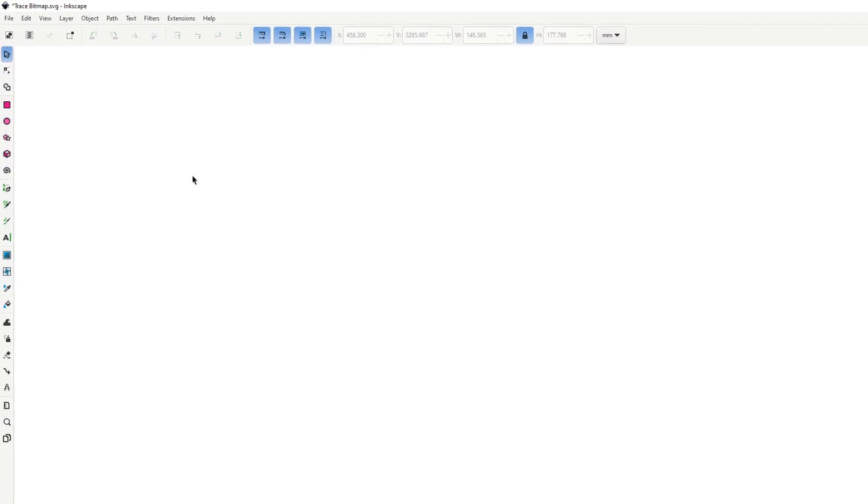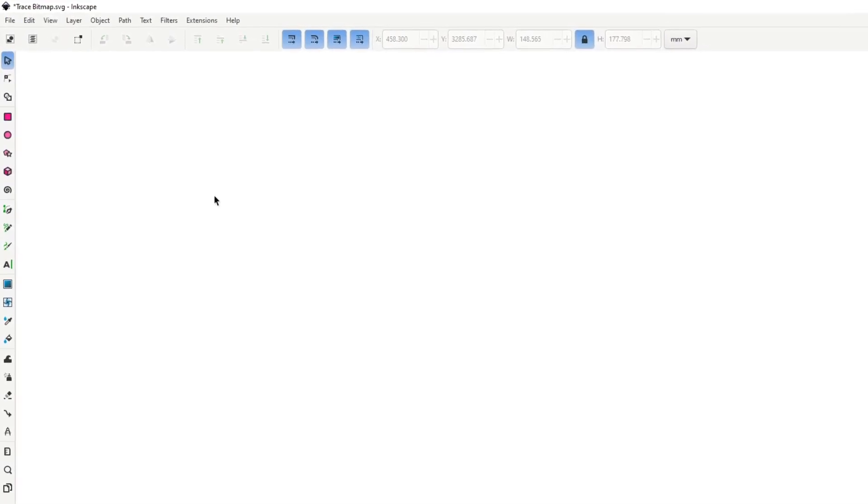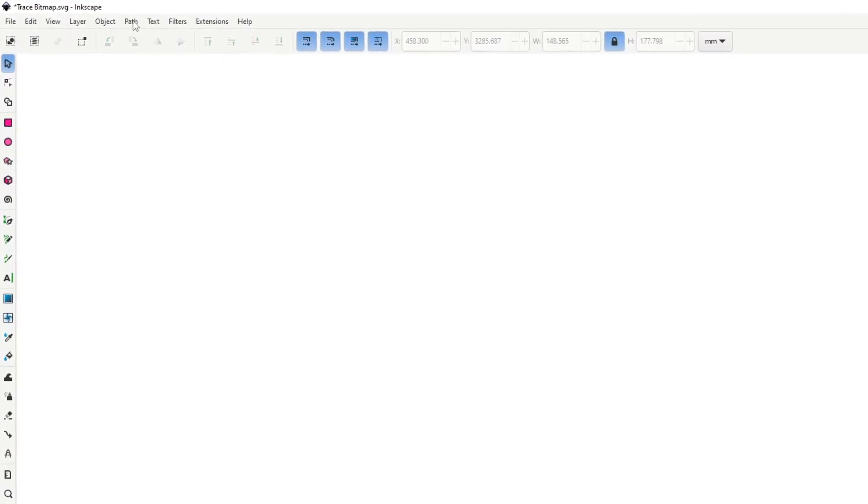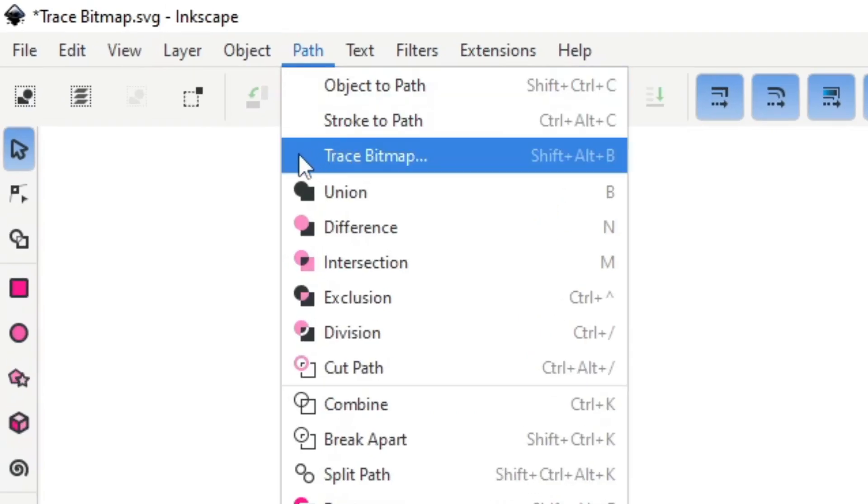There is a feature in Inkscape that can save you hours of work if you use it right. It's called trace bitmap, and here is how it works.